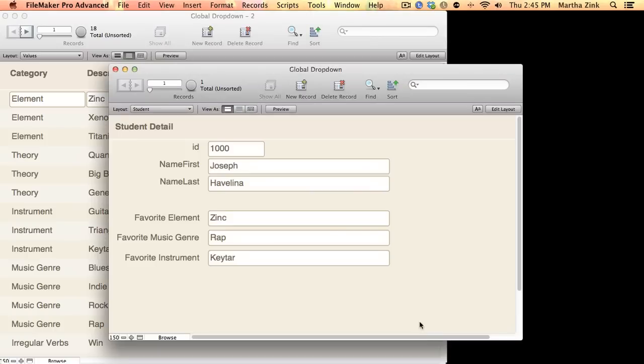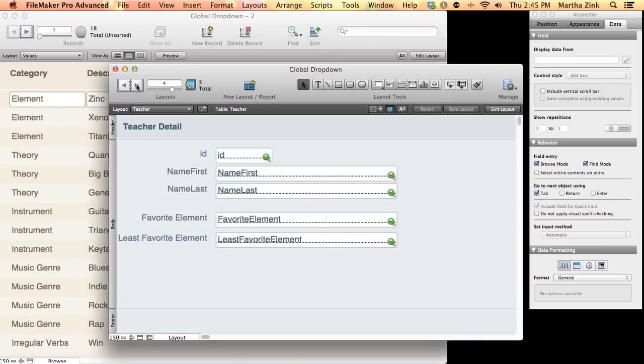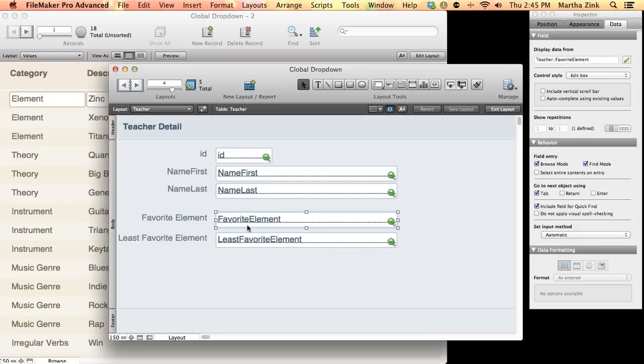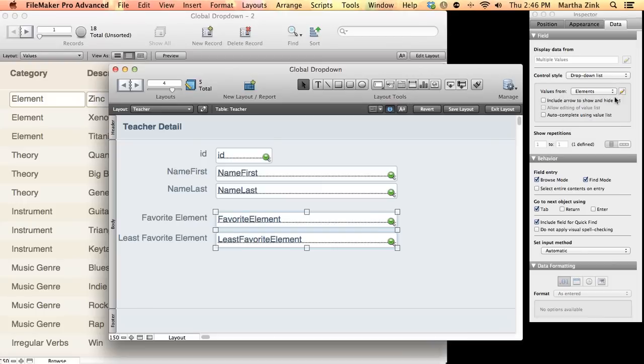So, just to drive the point home, if I jump into layout mode and switch over to this teacher layout, these two fields don't have a dropdown on them yet. I'm going to choose something from the dropdown list, and I'm going to choose this elements dropdown.